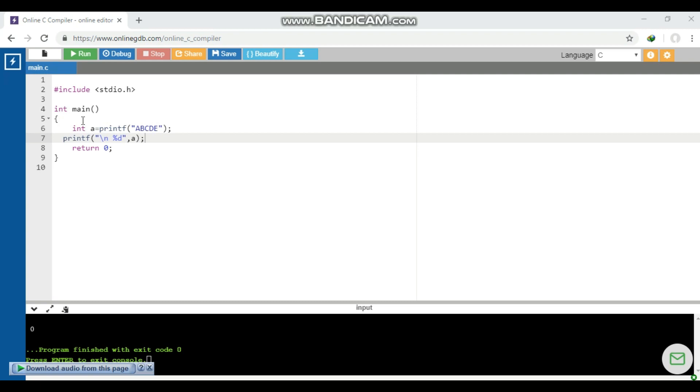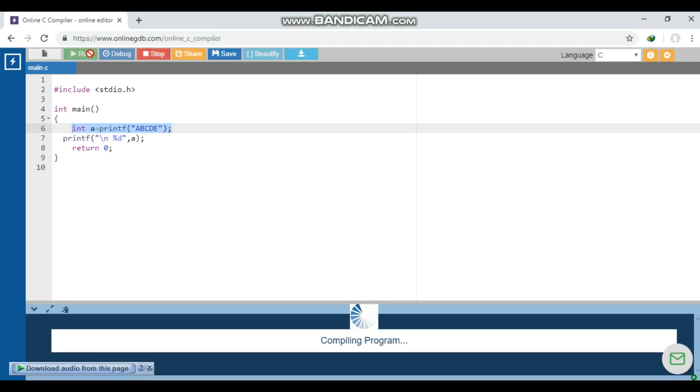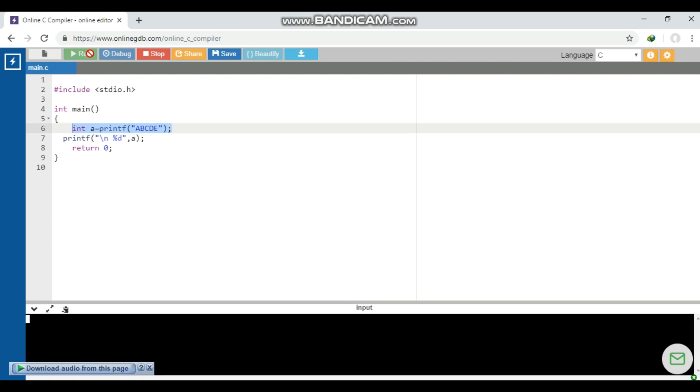In this question we are given an integer variable before the printf statement. What will happen if we compile this? Let's see whether there will be a compilation error or it will give some kind of message or it will give some answer.